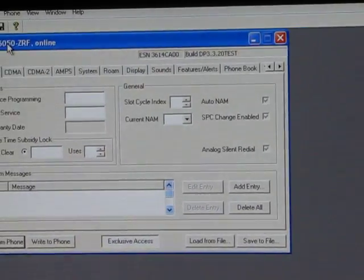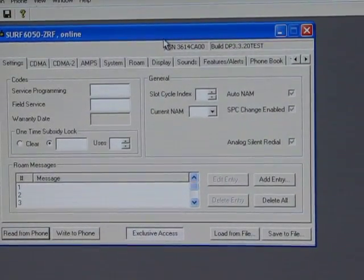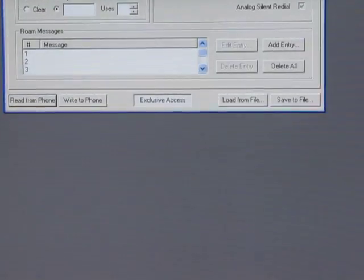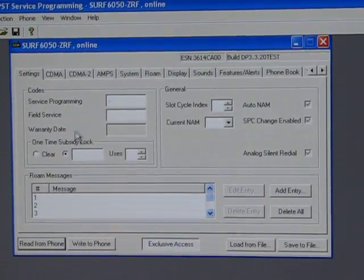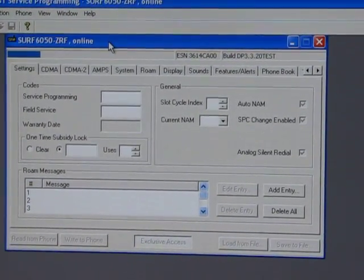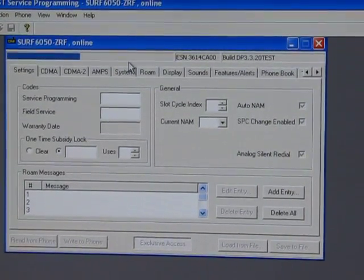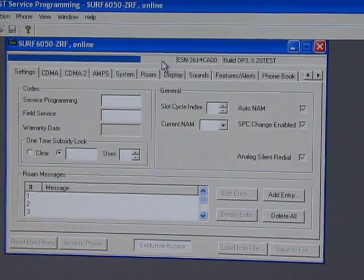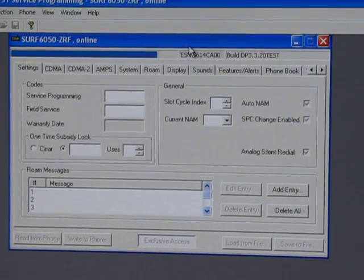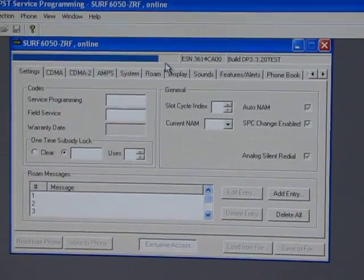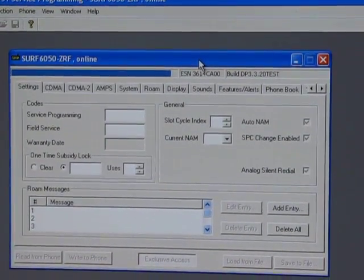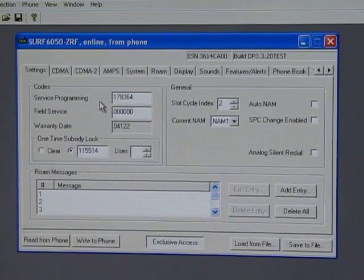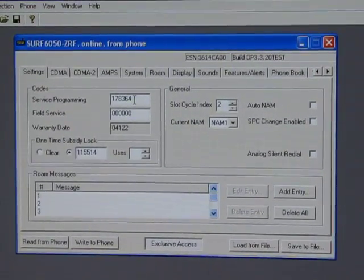So I'm clicking OK, and if you look up here, you should see the status bar start to move. It looks like it's already read the phone, so we're ready to go. Actually, maybe not. I'm going to try to read from phone again. So see, the status bar is now moving since we put the correct SPC in. Now we can read from the phone. Just wait for that status bar to complete. Sometimes it takes a minute.